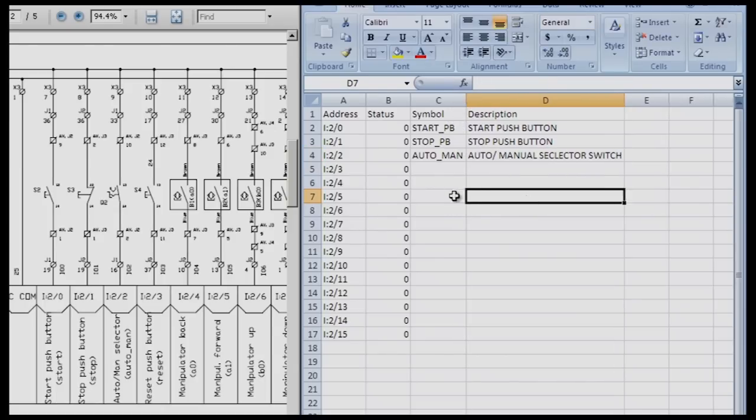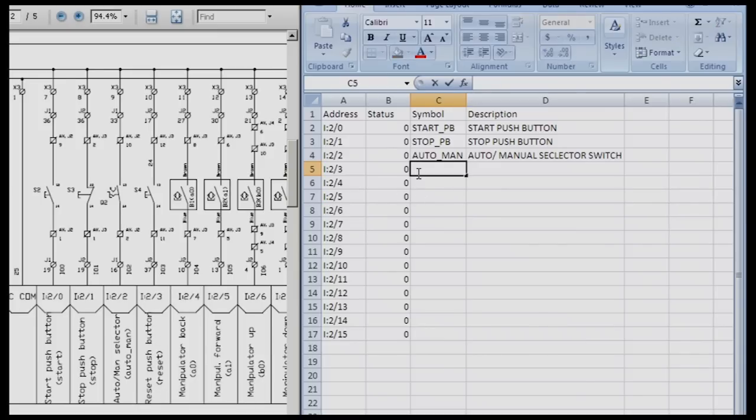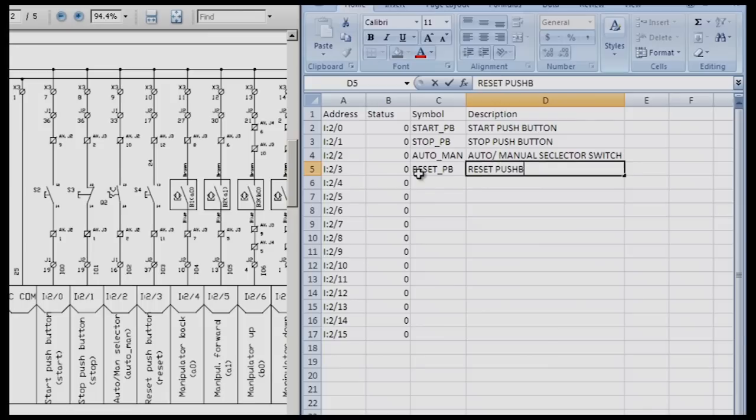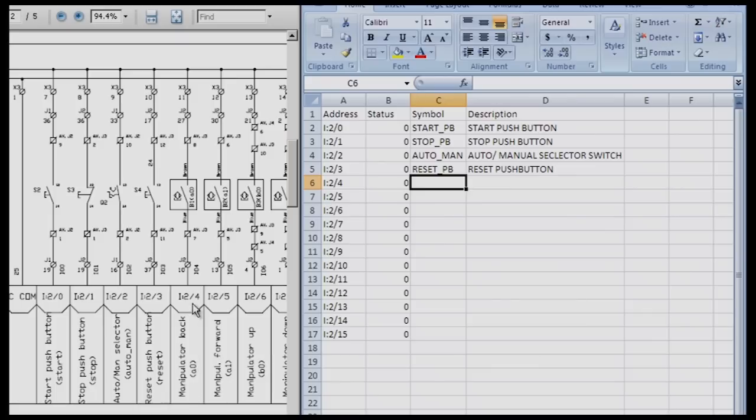Again it overfilled so I double click here. The next one on our screen is our reset push button. This will be RESET underscore PB and the description will be reset push button. Next is I colon two four. We can see that it's manipulator back.